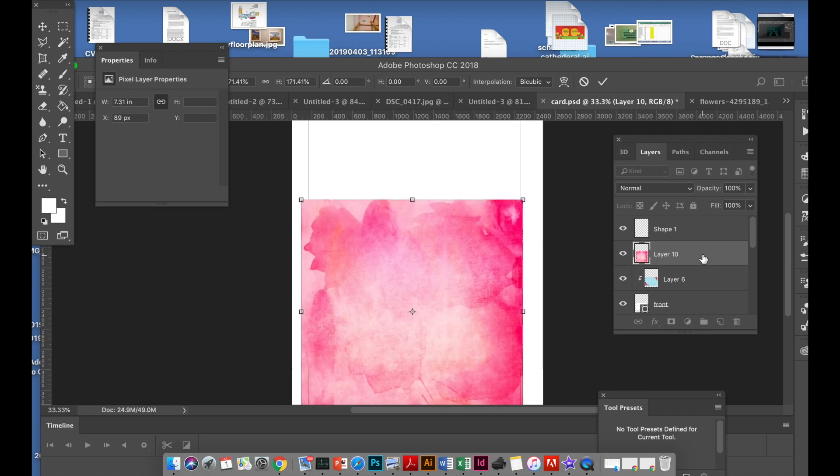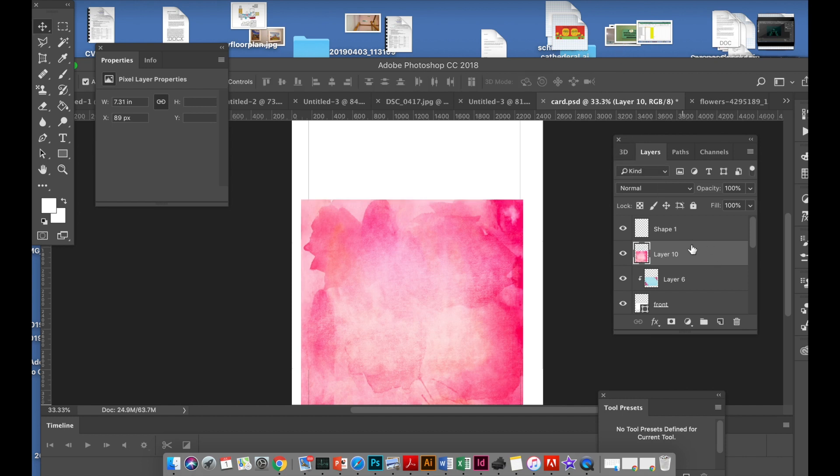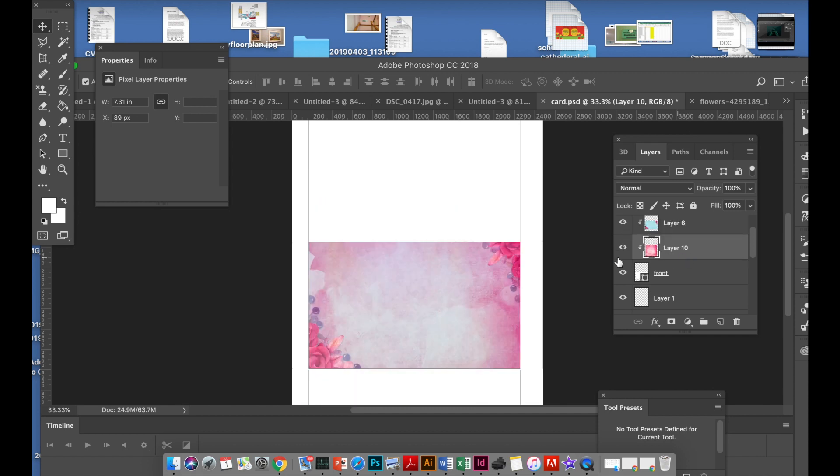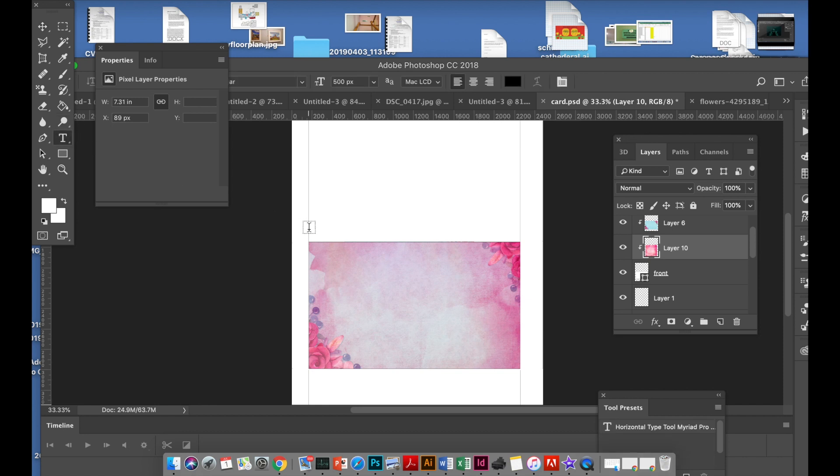Put it on top of that layer, that's okay. Drag it down to where the front is and then you've got a bit of a watercolor vintage style on top of it. Then what you want to do is add text.